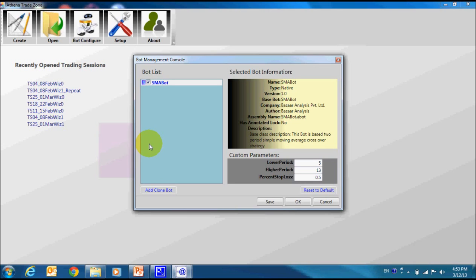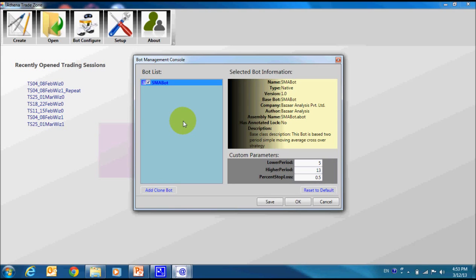Here is our bot management console. At this moment, system has only one registered bot, SMA bot. As the name suggests, it is based on simple moving average crossover strategy.